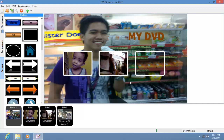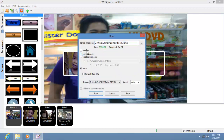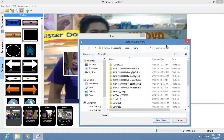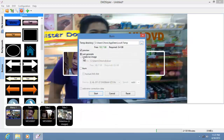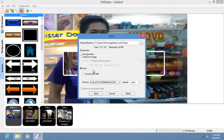You're pretty much done with your DVD. All you have to do is click burn. The best way is to preview it first, just in case something goes wrong. You can generate it — just generate the DVD folder into a directory, which you can change by clicking here. You can create an ISO image, which is great if you'd rather burn later, or you can burn it right away.